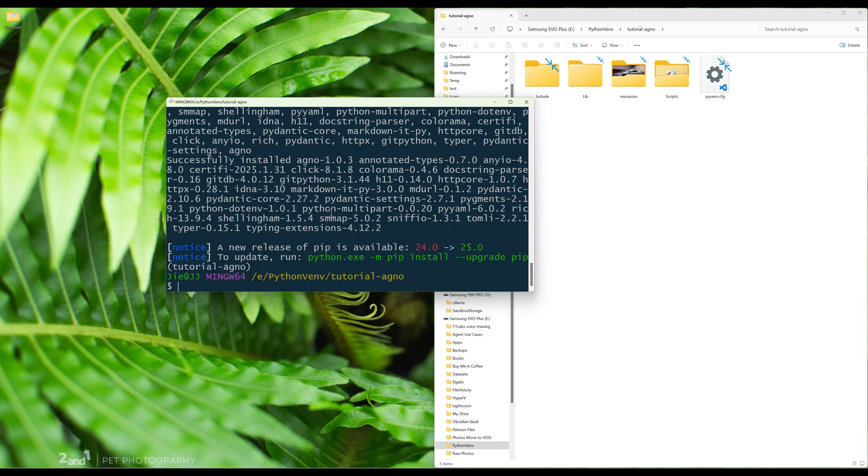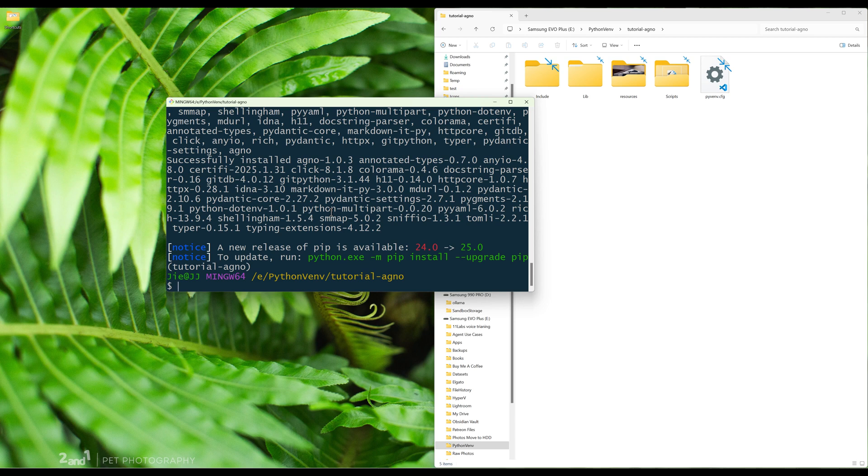For this tutorial, I will share two examples. For example one, we will build a web search agent to help you search information from the web using DuckDuckGo. For the second example, I will cover how to use Agno's agent playground, which is Agno's own agent UI to interact with your agent.